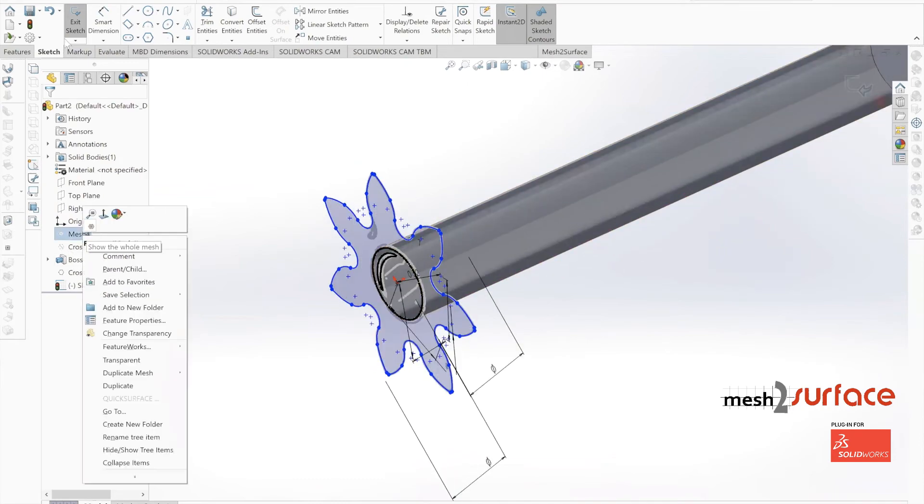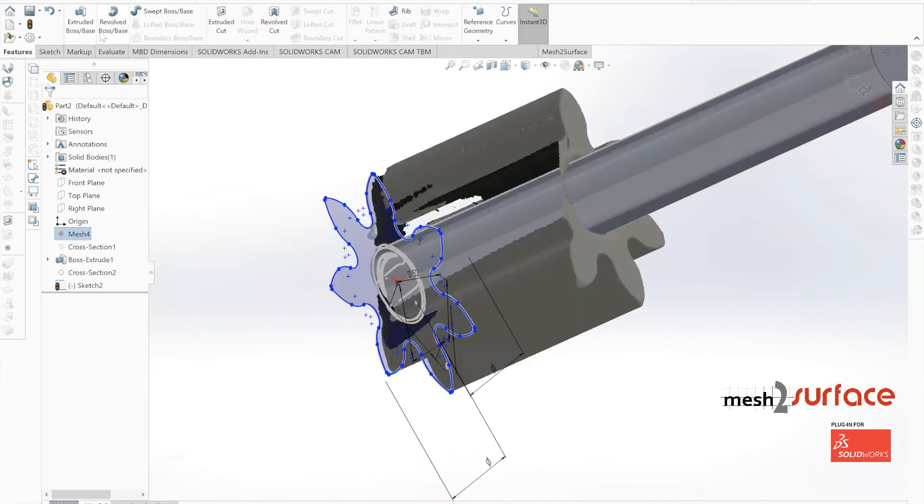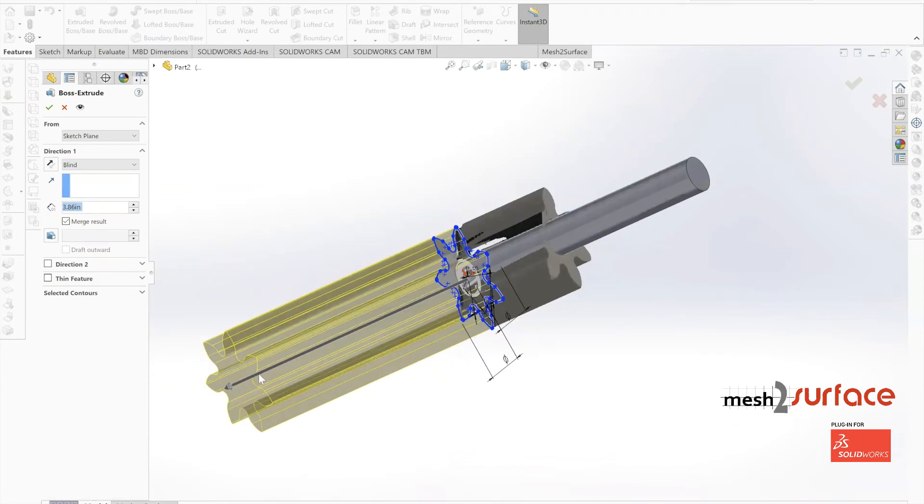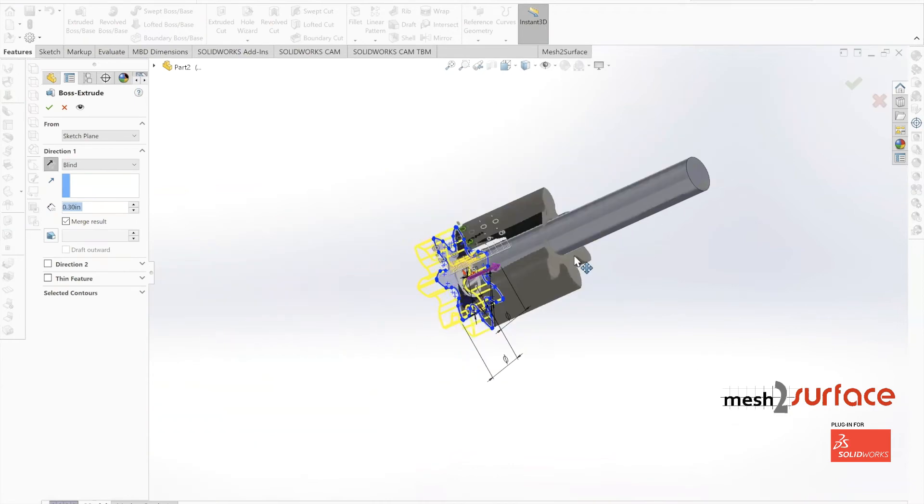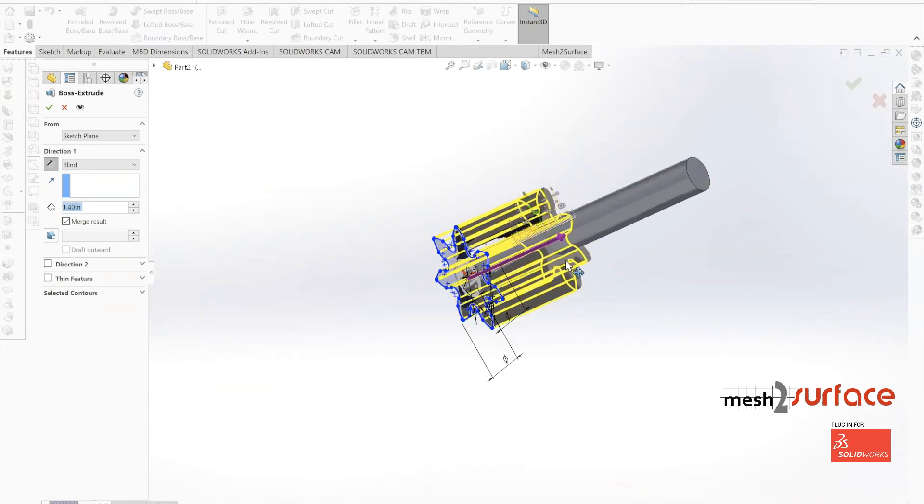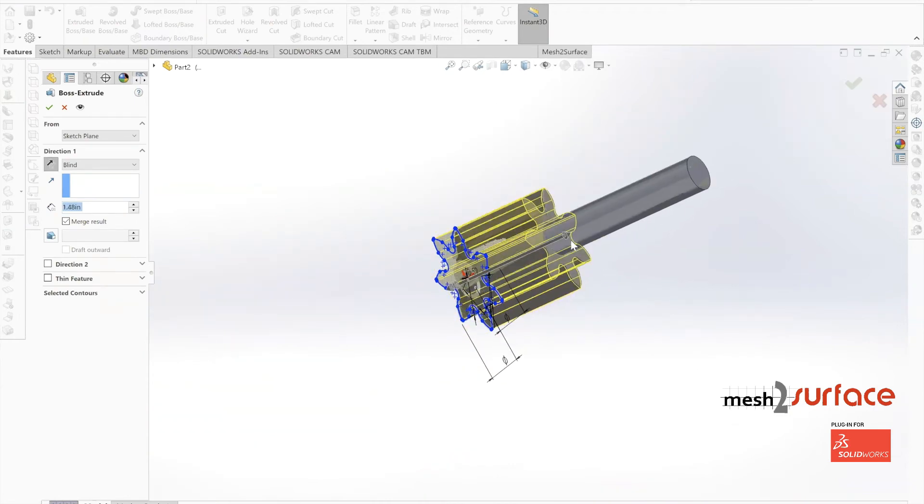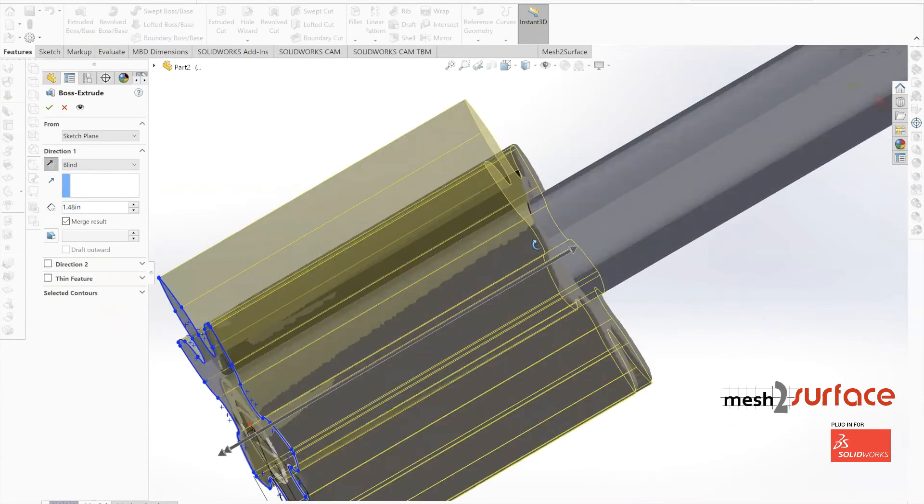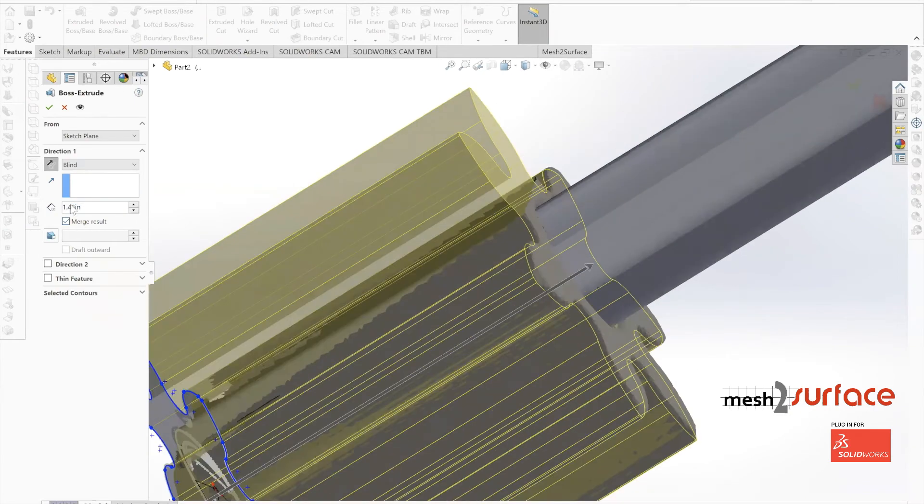We'll finish this off by extruding the shaft out. We can see it's got a value of 1.48, so we're going to change that to an inch and a half.